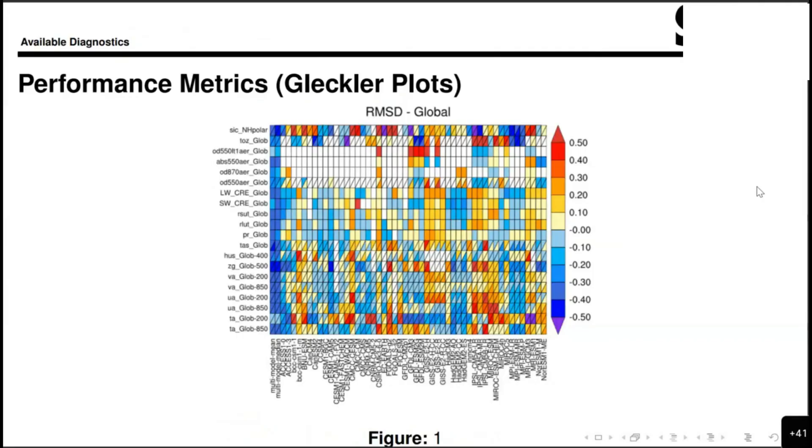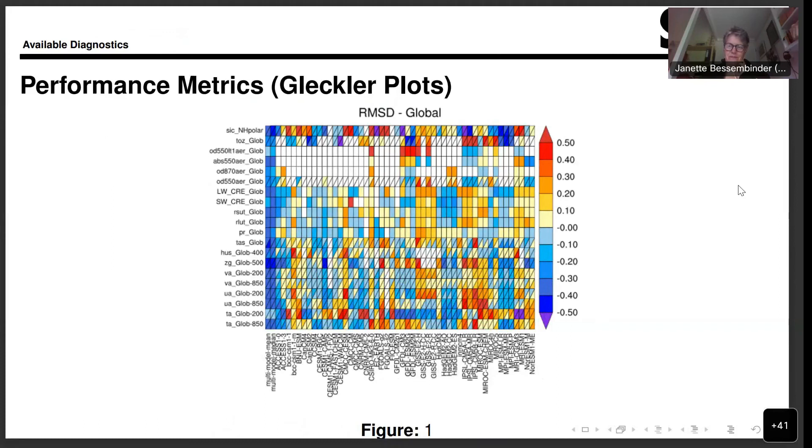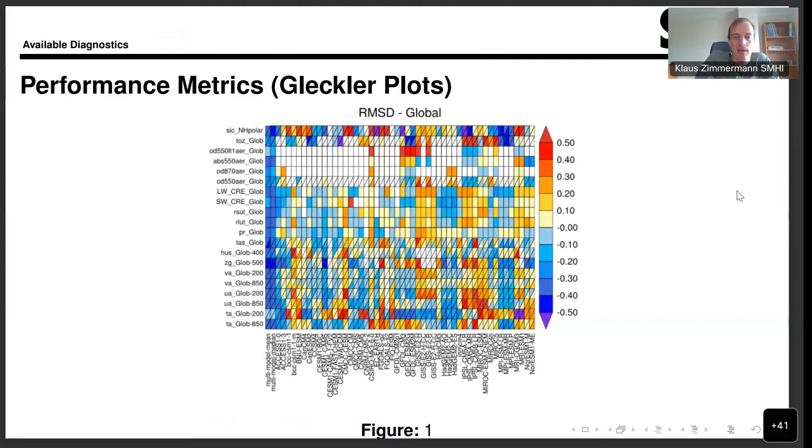The first one are these performance metrics. This is a roundabout way of understanding how the different climate models perform comparatively. The colors here always give a comparison between the models in the different columns for the different variables that are listed in the different rows. This is a performance metric that is a quick roundabout way of understanding how climate models perform in comparison.